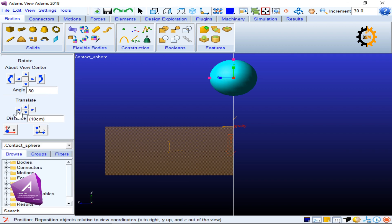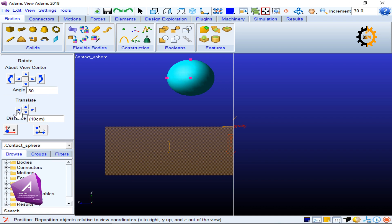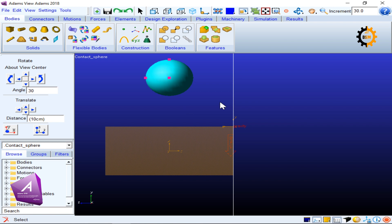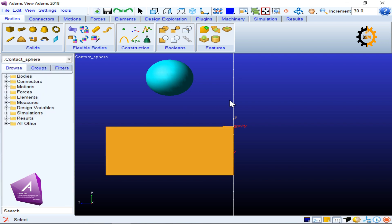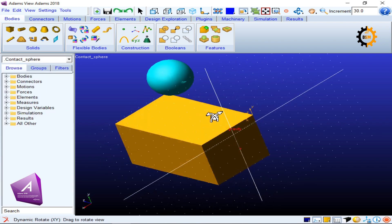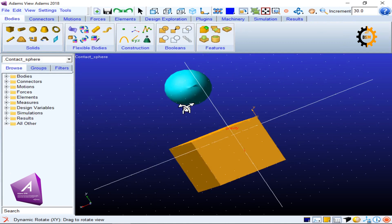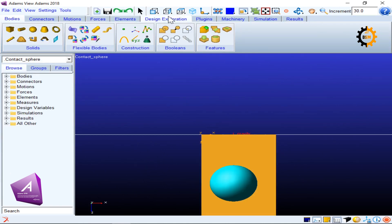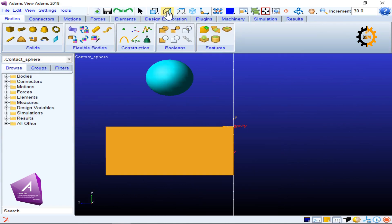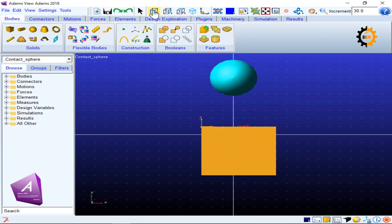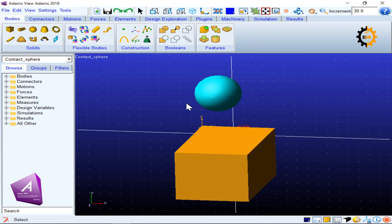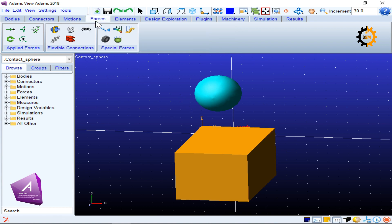So each click is translating it by 10 centimeters, so approximately it's fine now. I press R and I again watch it if it is fine. So different views are telling me that it is over one another. Okay, so now I try to define my contact.